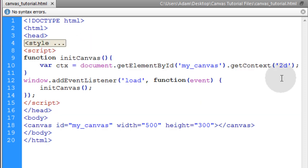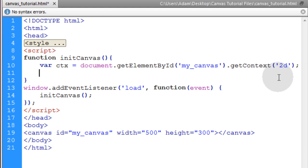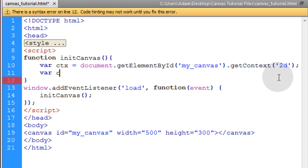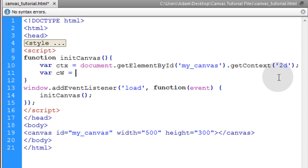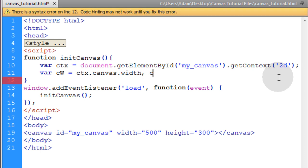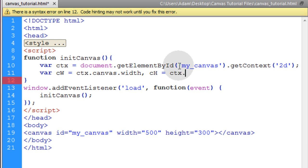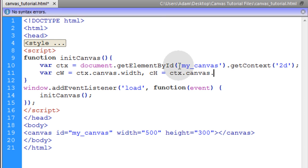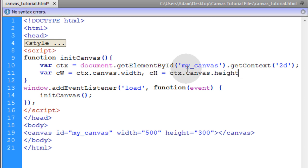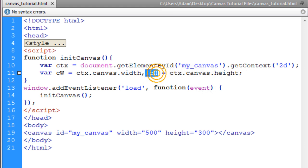Now the next thing we're going to do inside of our initialize canvas function is we're going to set a couple of variables. We're going to call this canvas width and that's going to be equal to CTX dot canvas dot width. Then we also want another variable called canvas height and that's going to be equal to CTX dot canvas dot height property. Then we'll put a semicolon. That way we have easy access to the canvas height and the canvas width within our code.